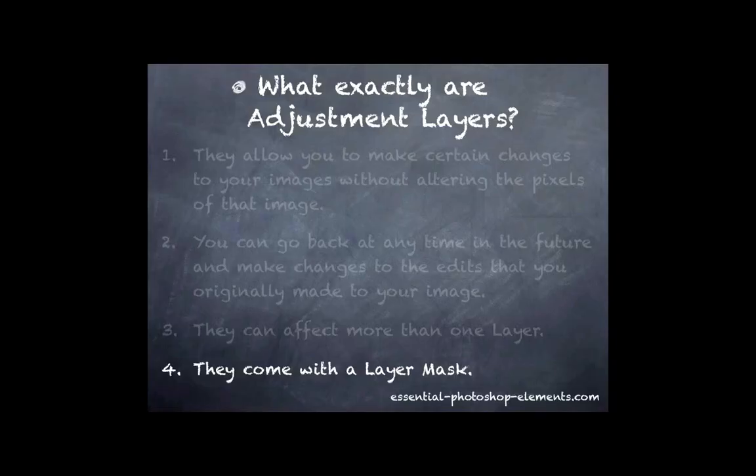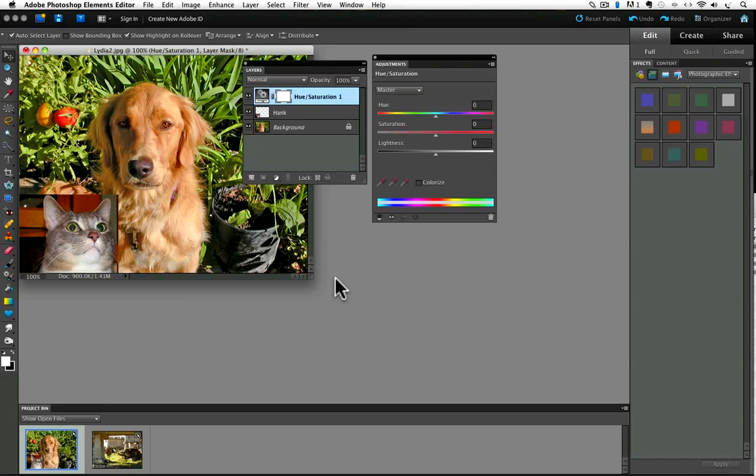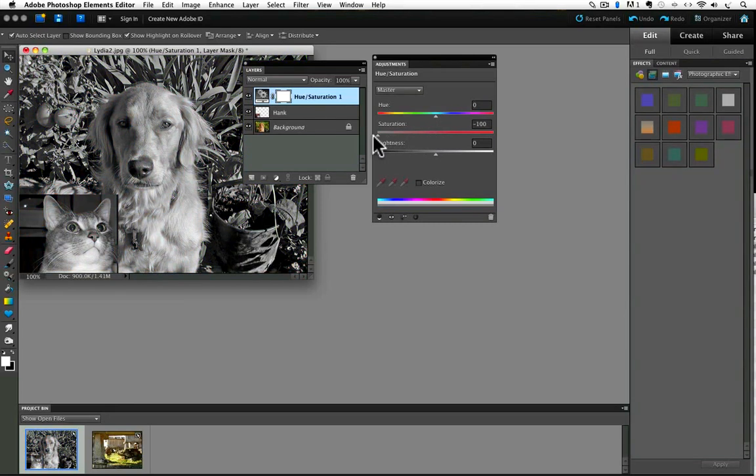And our final attribute of what an adjustment layer is, something you probably already noticed, but let's take a quick look. It's that an adjustment layer automatically comes with a layer mask. In the layers panel you can see we still have our hue saturation adjustment layer. Let's say I wanted to make Lydia's nose more black instead of that reddish brown that it is now. Well, I could just go to the hue saturation adjustment panel and move the saturation slider all the way over to the left to take all the color out of my photo. But I don't want it out of the whole photo, I just want the dog's nose black.